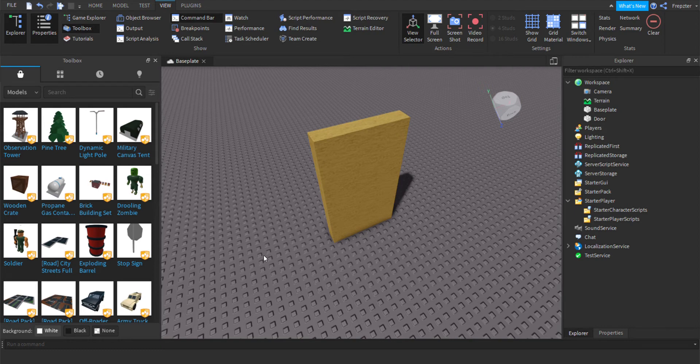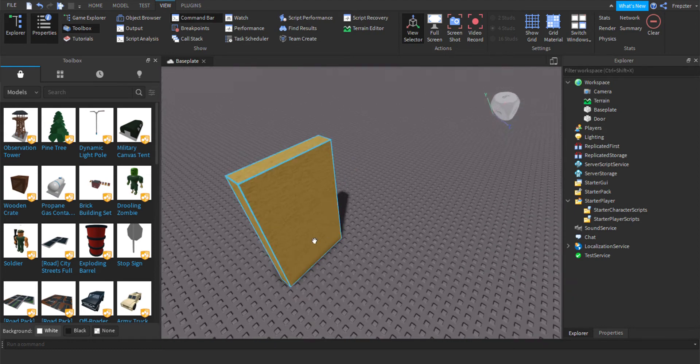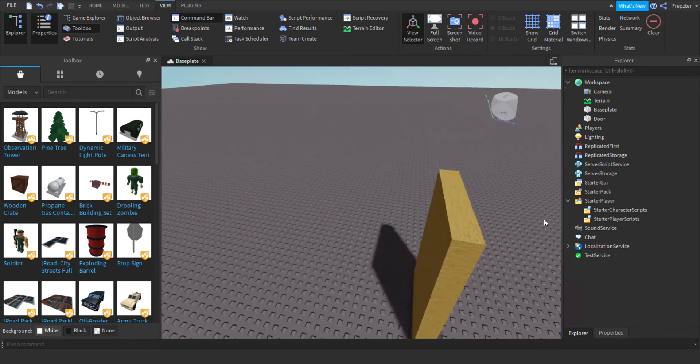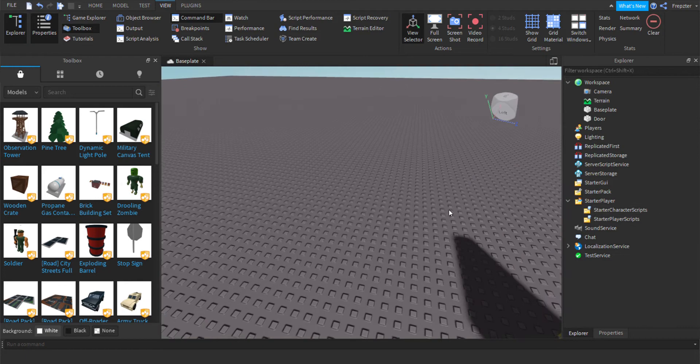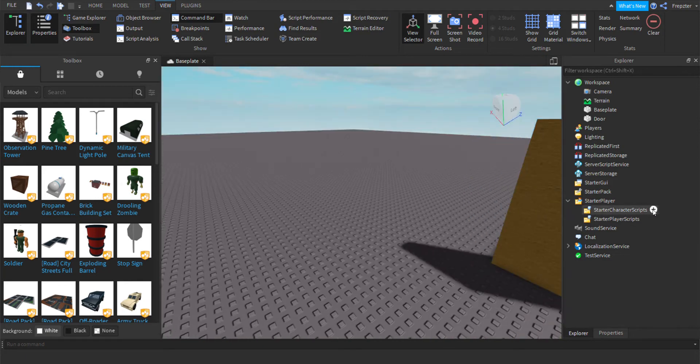In this video, I'll be showing you guys how you can make a door that only players can go through. So, let's go into starter character scripts first.